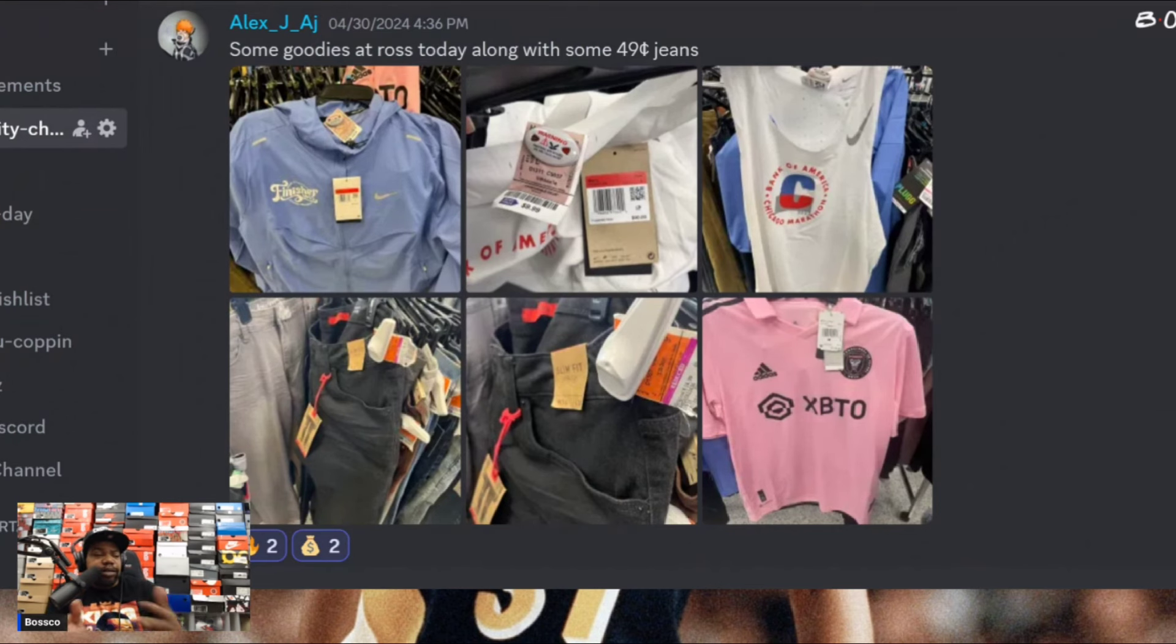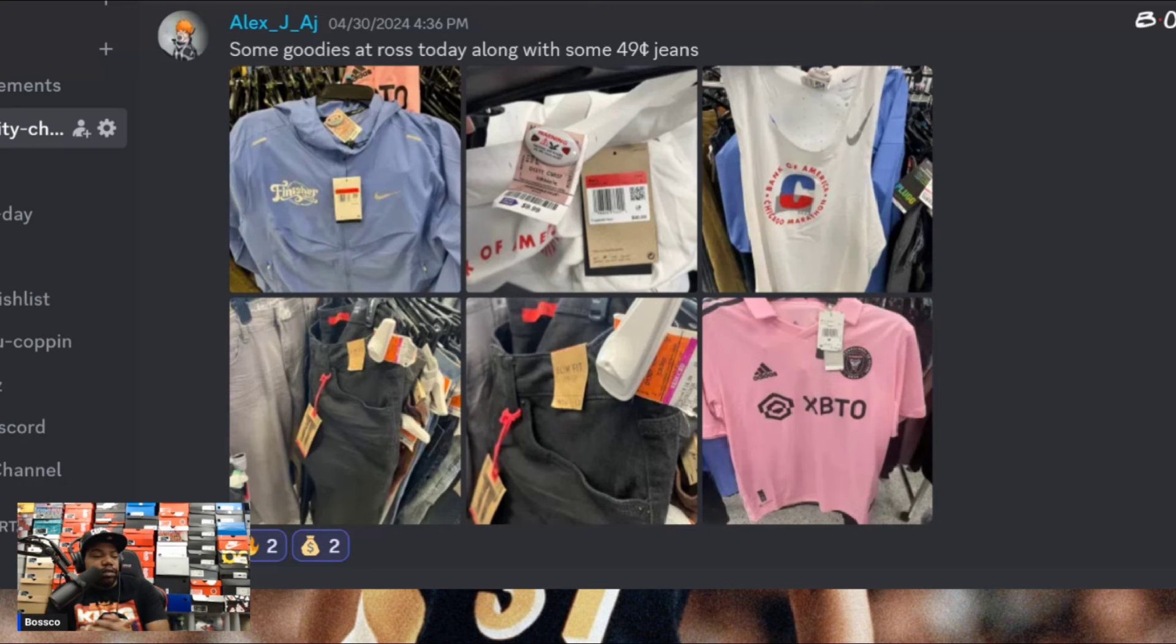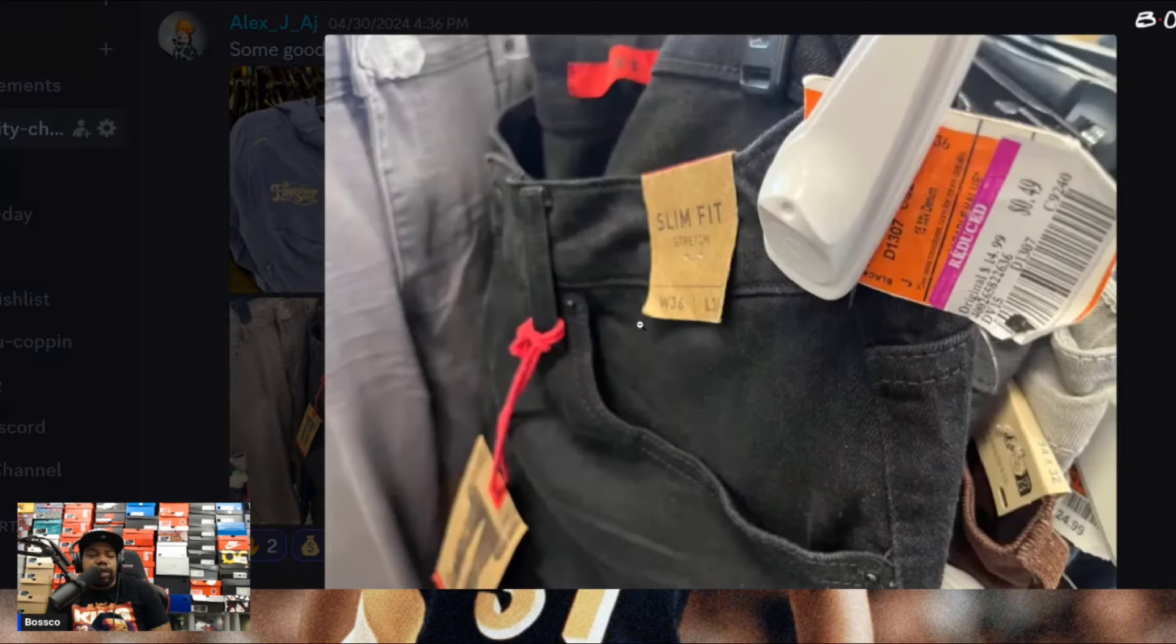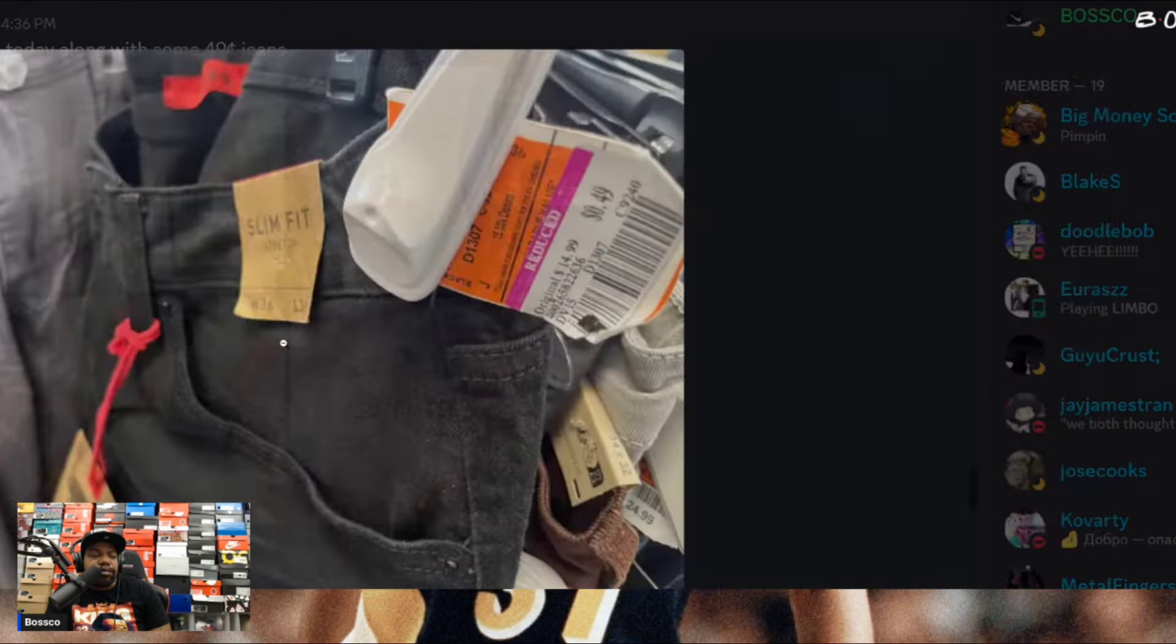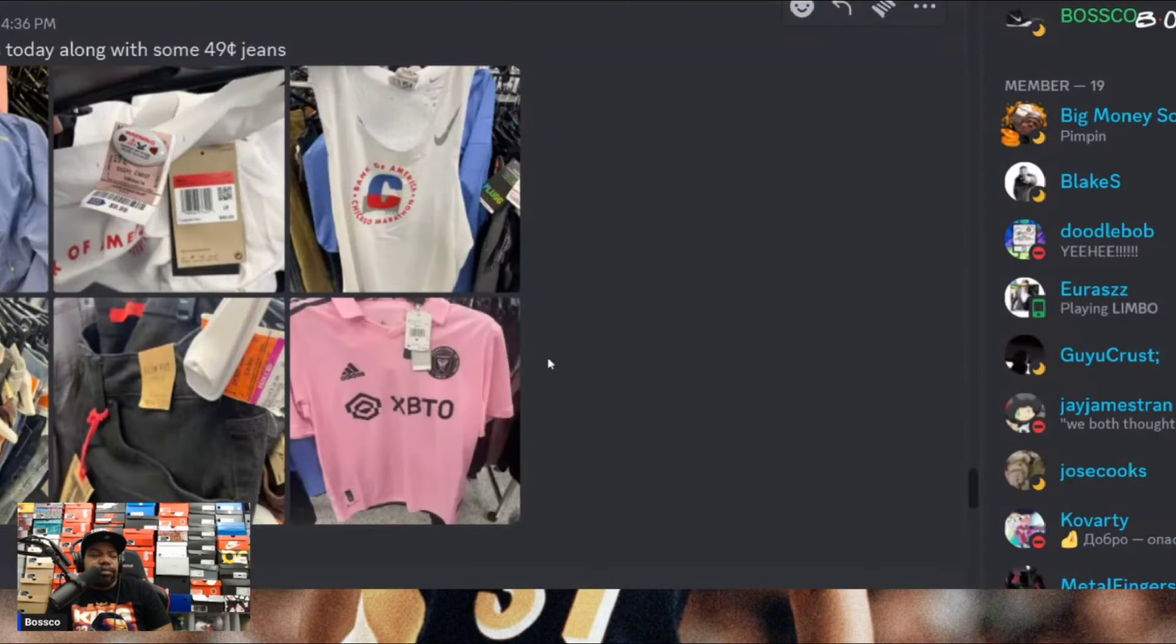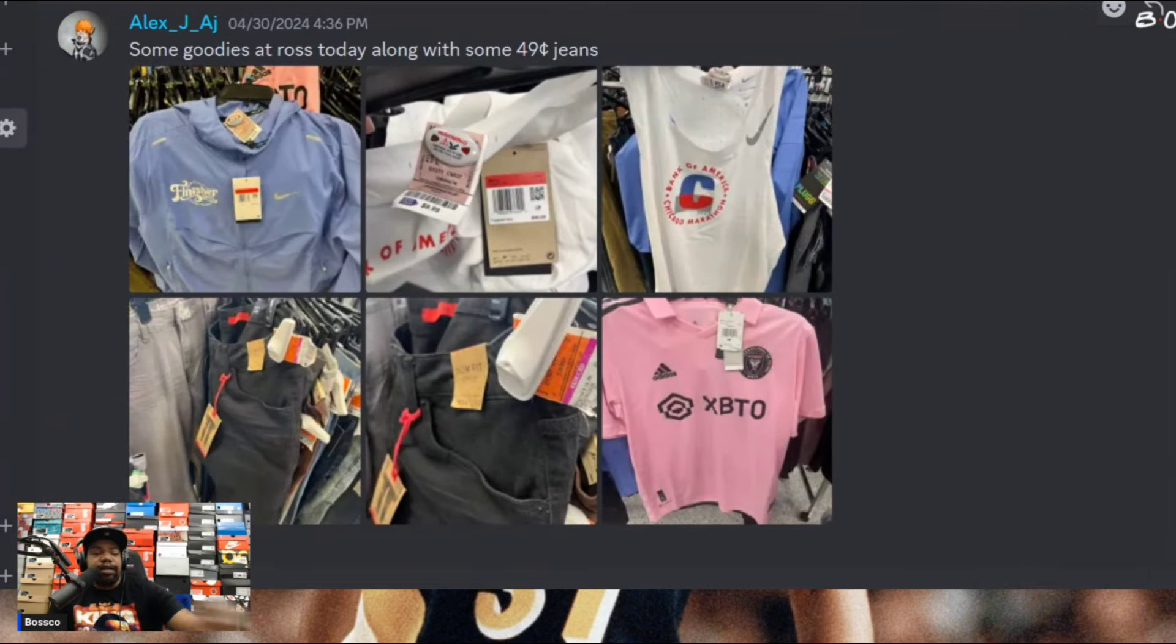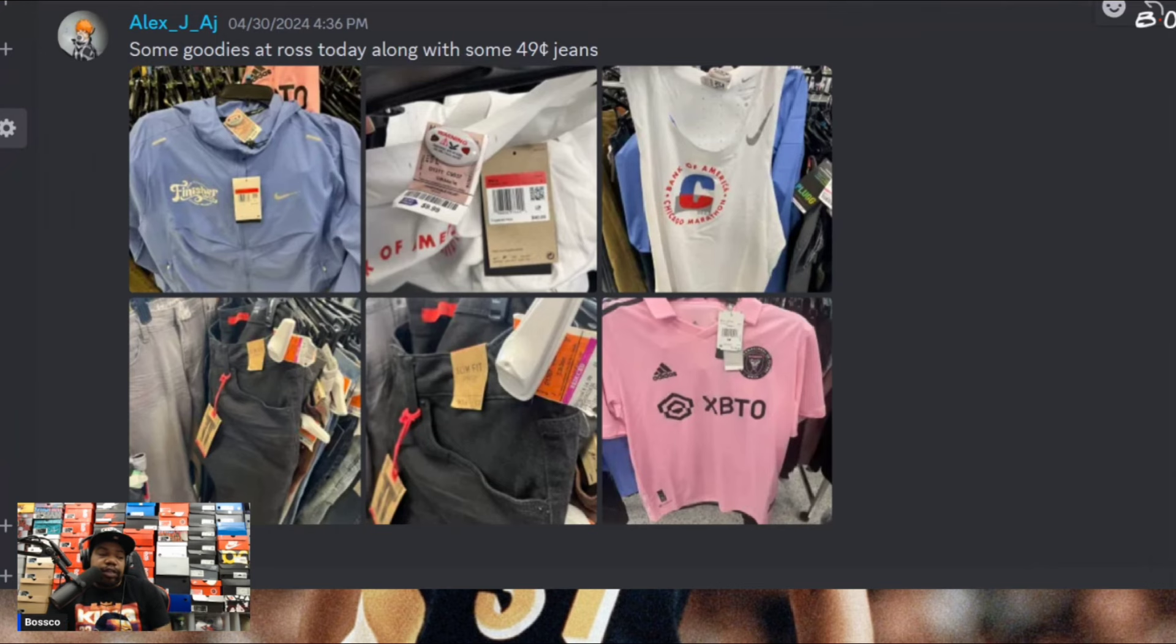Next we got Alex J, AJ definitely been holding it down in the Discord with some good finds. We got some Nike apparel. He said he found some goodies at Ross today along with some jeans - 49 cent jeans, some jeans were marked down to 49 cents, slim fit, look like they might be Levi's. A lot of things have been clearanced out lately. They've been clearancing out a lot of things because they have to get more things in for the summertime, so just be on the lookout for stuff like that too.